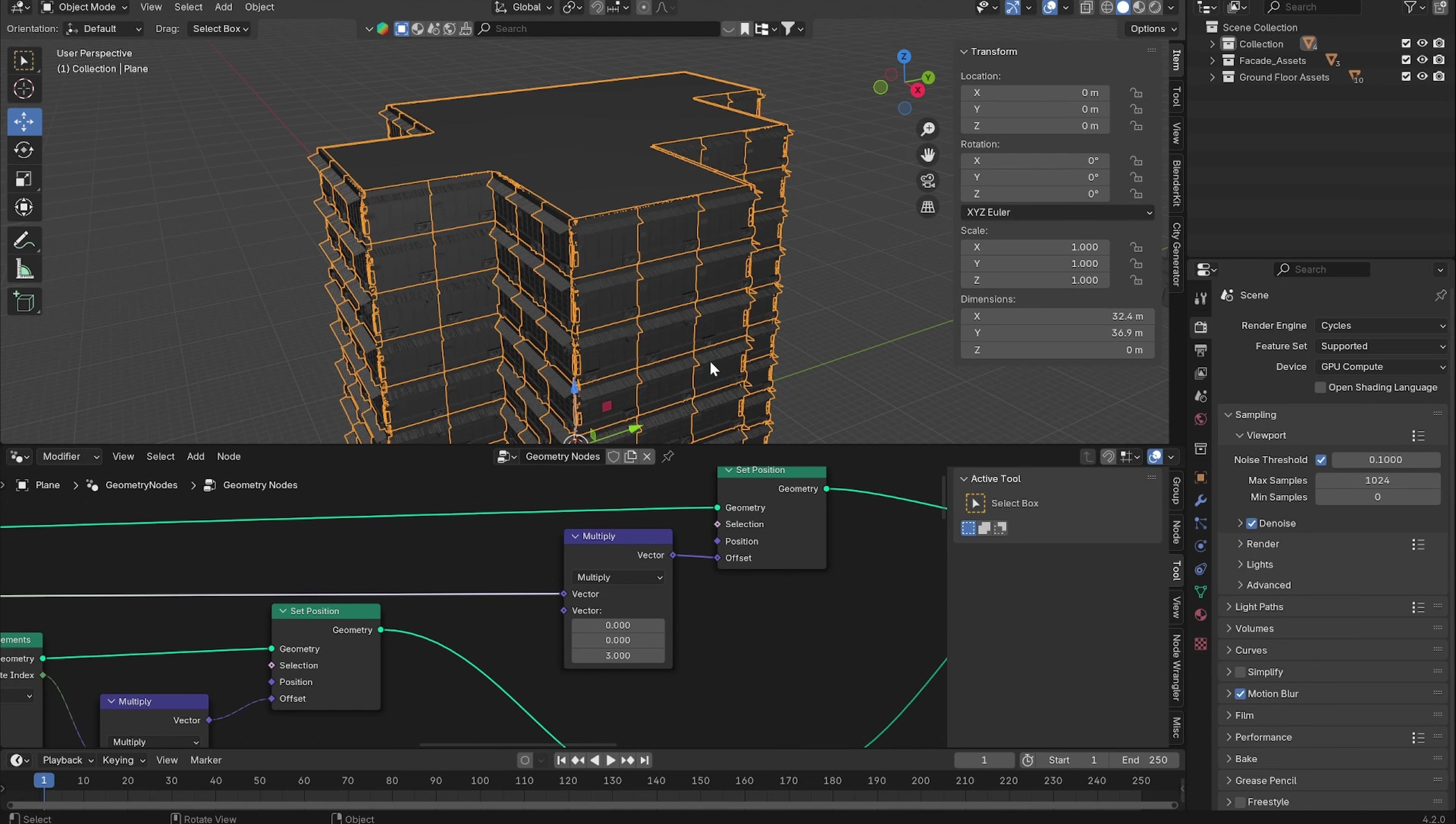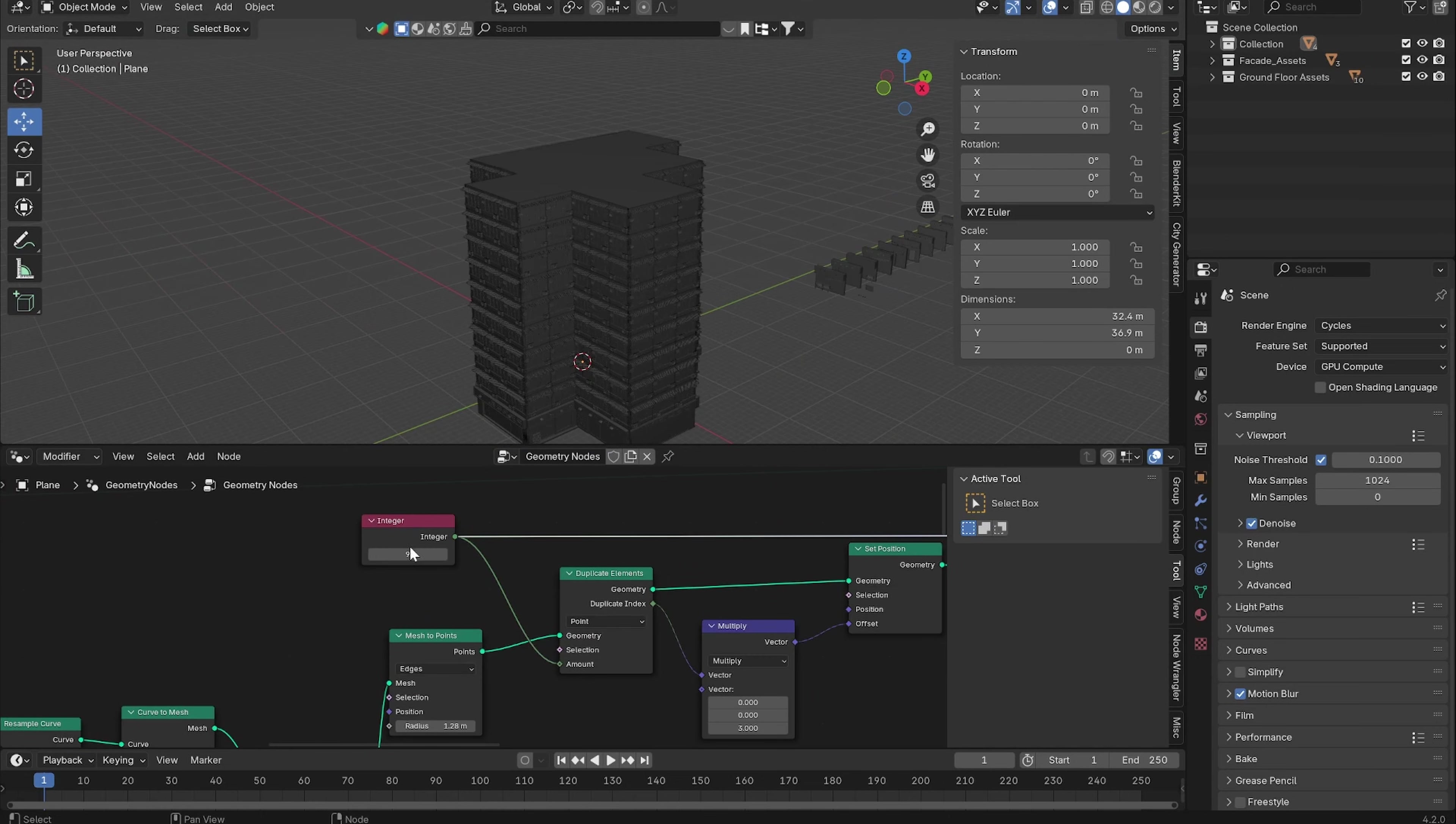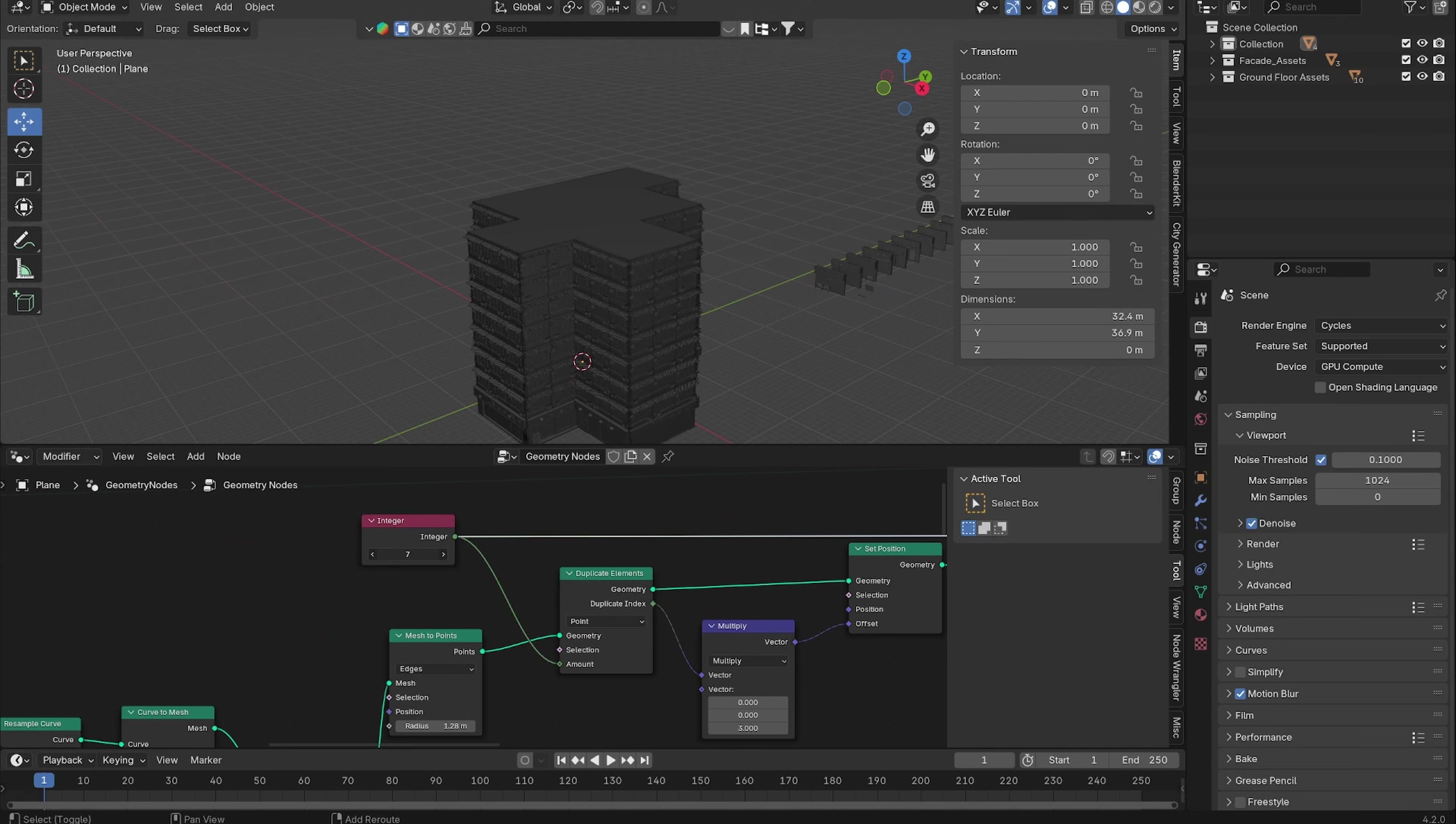If we plug this into the offset, 9 times 3, the height of our assets, which will offset it by 27 meters, and now if we adjust this value everything works fine.